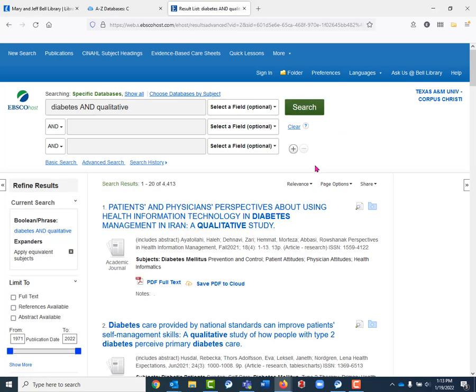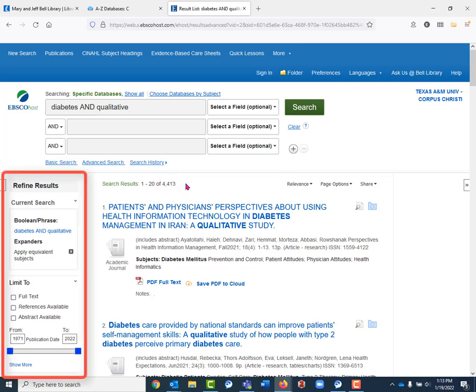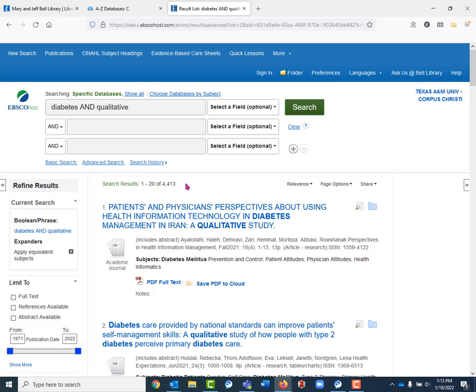You can see this returned over 4,000 results, which is a lot to go through. So I would recommend using some of the filters on the left side of the screen to narrow down these results. But you can see that our first few results here are in fact qualitative studies. We know that because it says qualitative study right in the title.